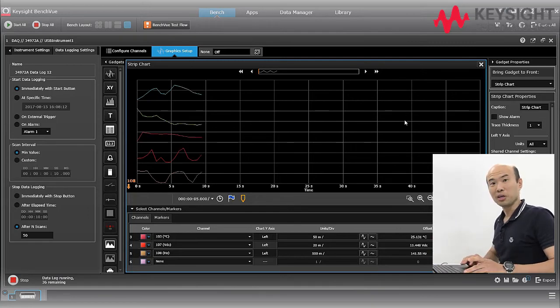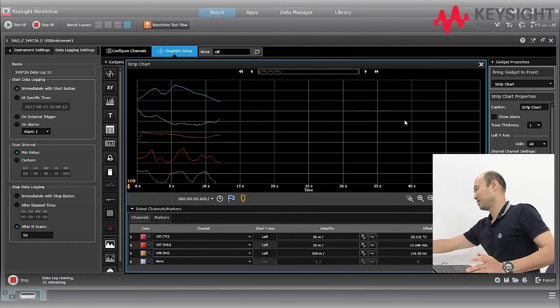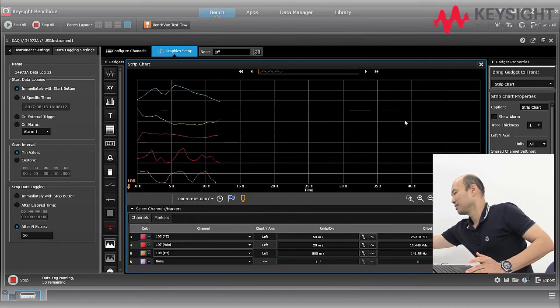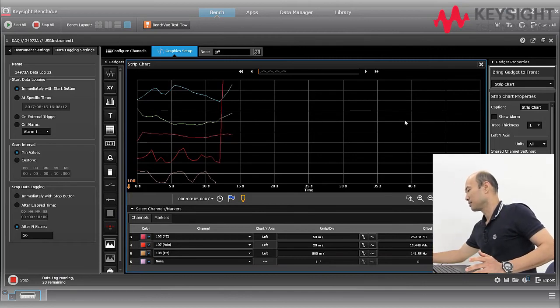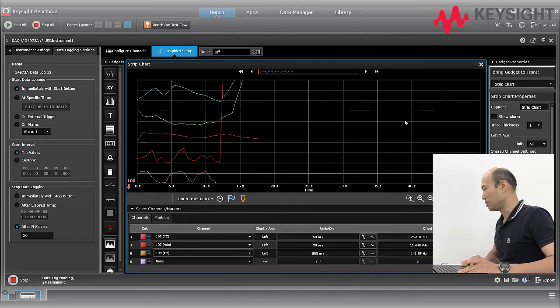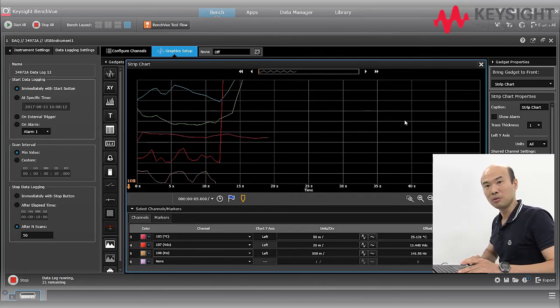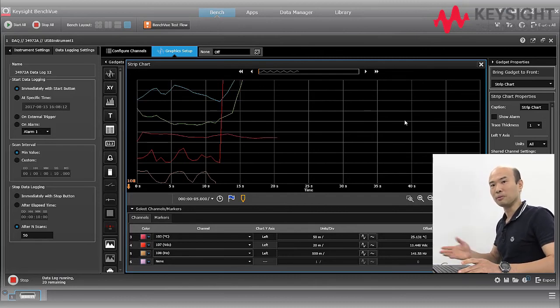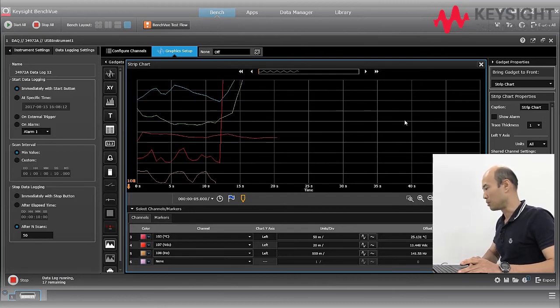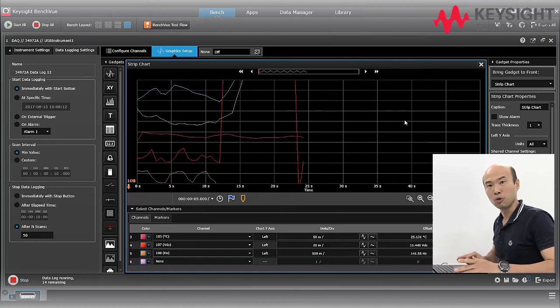And now you can sit back and relax. With your graph, you can do zoom in, zoom out. You can put markers on them or you can do an auto scale to have an overview of your chart.